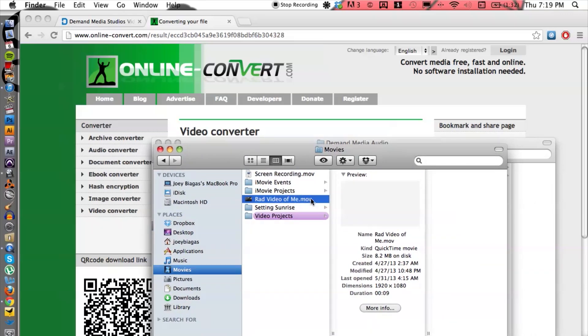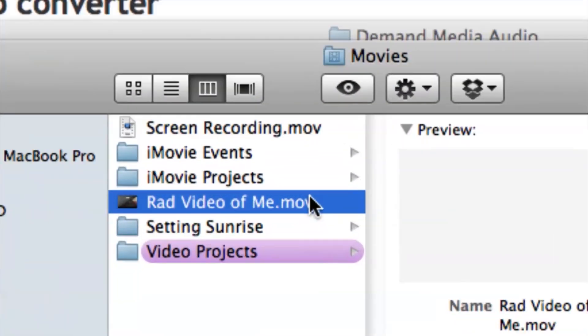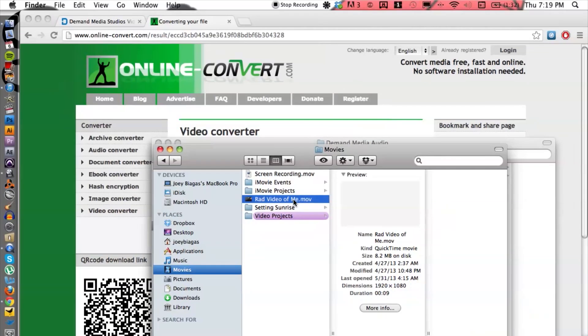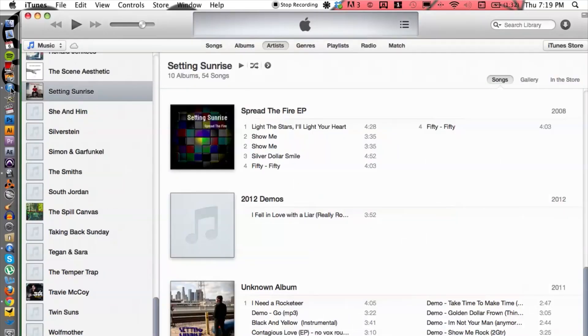I can just simply click and drag this into iTunes like so, and then it will import into iTunes.